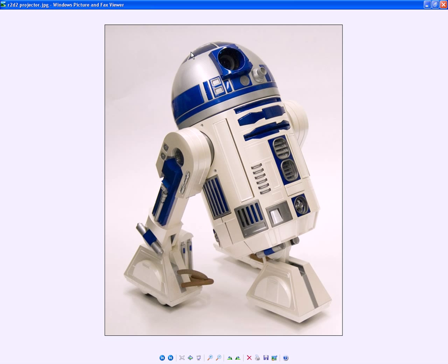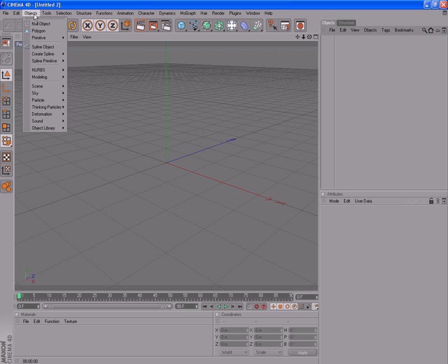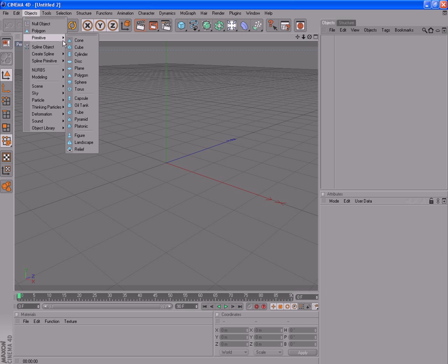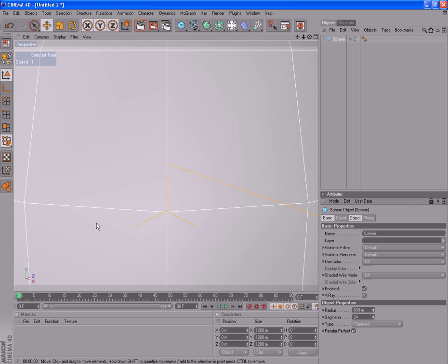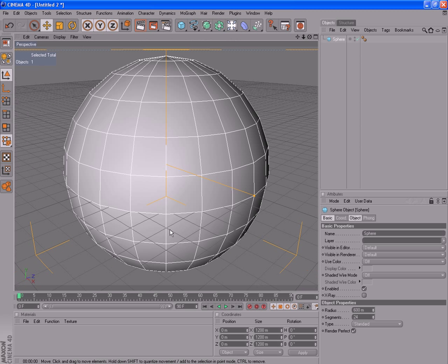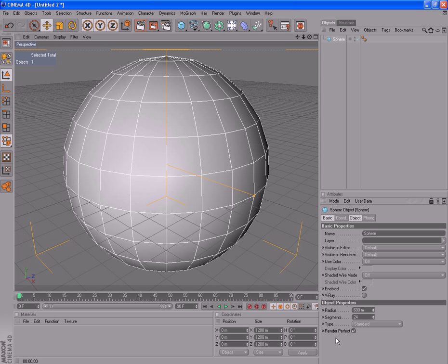We're going to start at the dome and work our way down. Zoom into Cinema 4D. Objects, Primitive, Sphere. That's where we want to start. I usually work in a fairly large size. That means I don't have to keep zooming in and zooming out on all the smaller things we're going to put in later. We'll model those all separately and place them on.